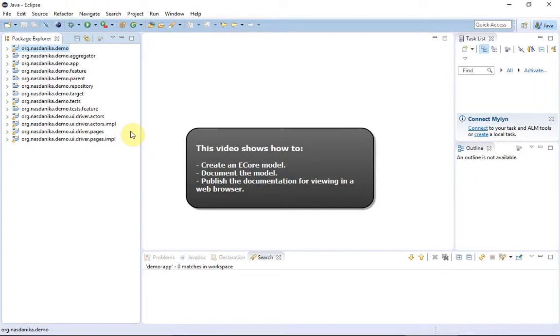Hello, this is Pavel Vlasov. This video shows how to create an eCore model, document it, and publish model documentation to make it available for viewing in a web browser.